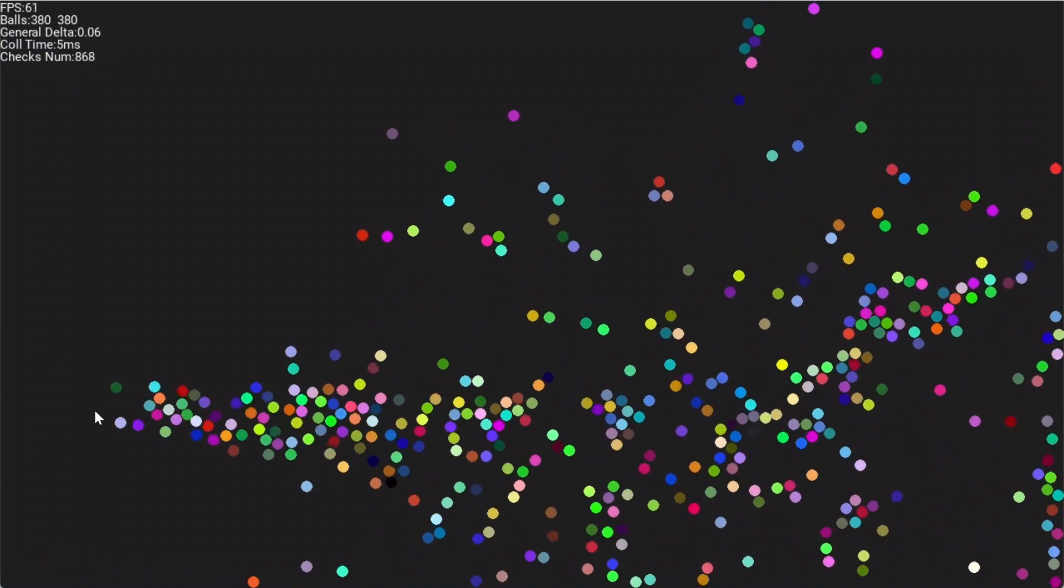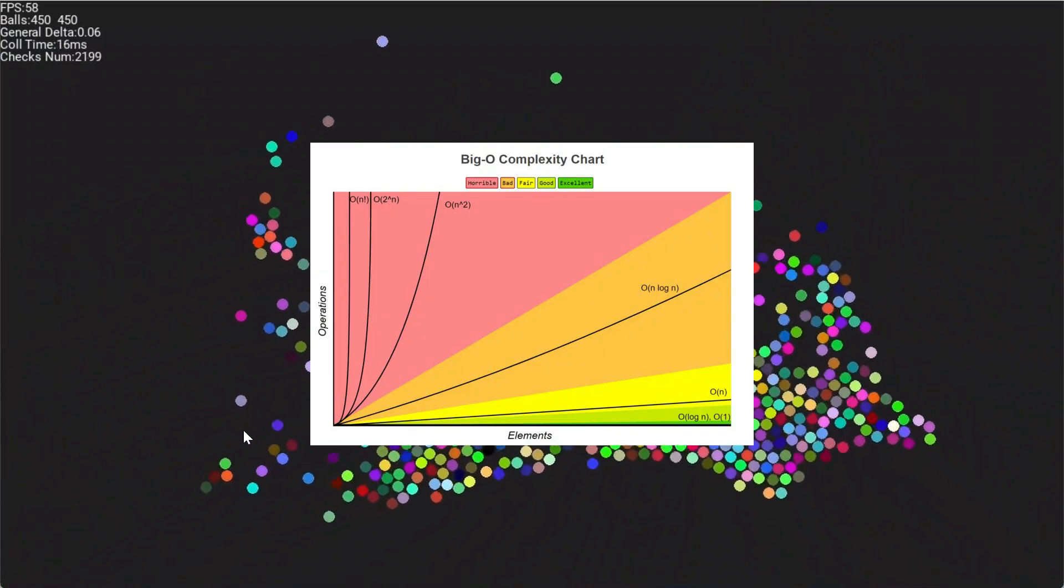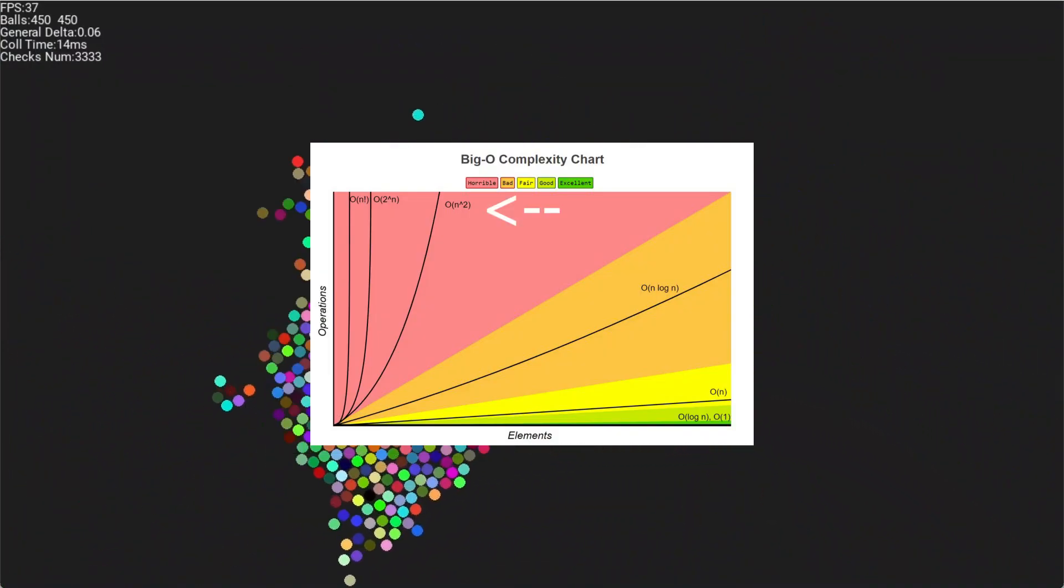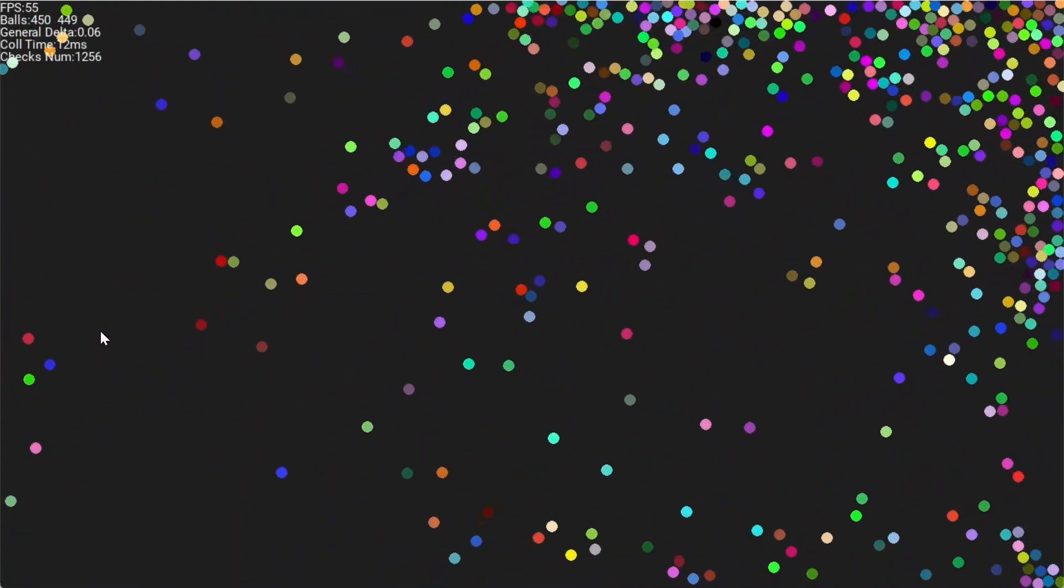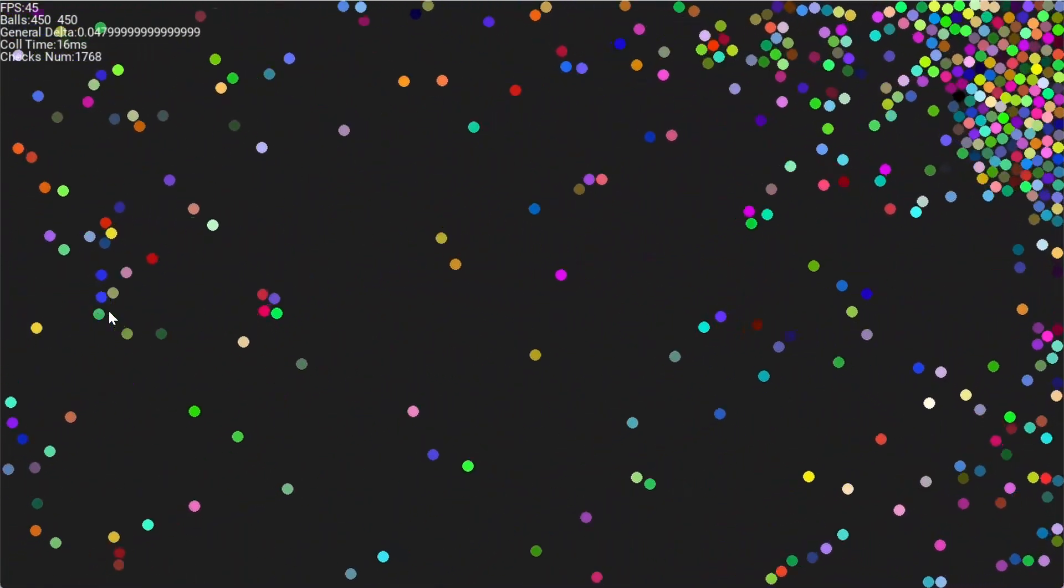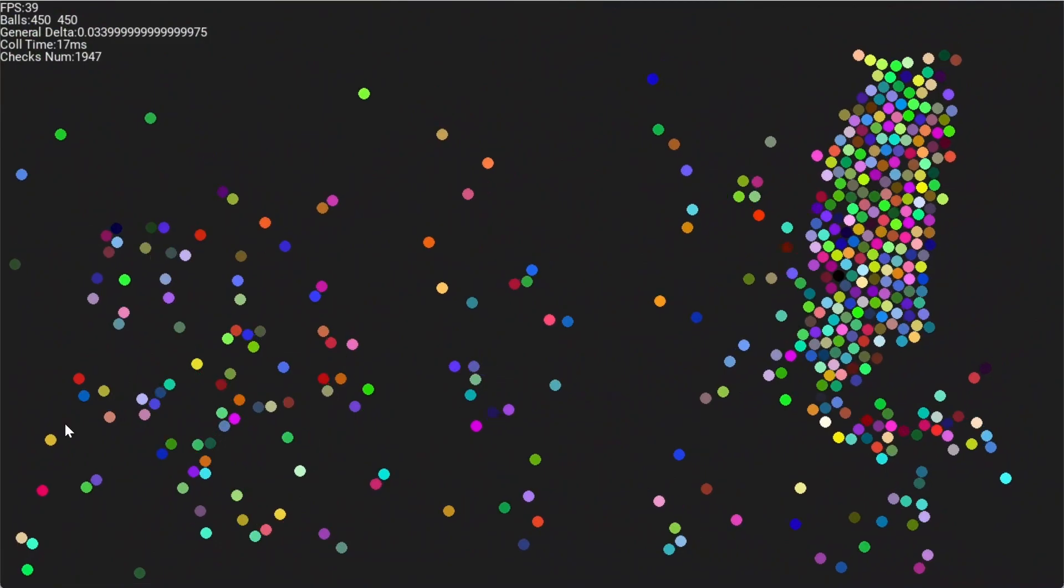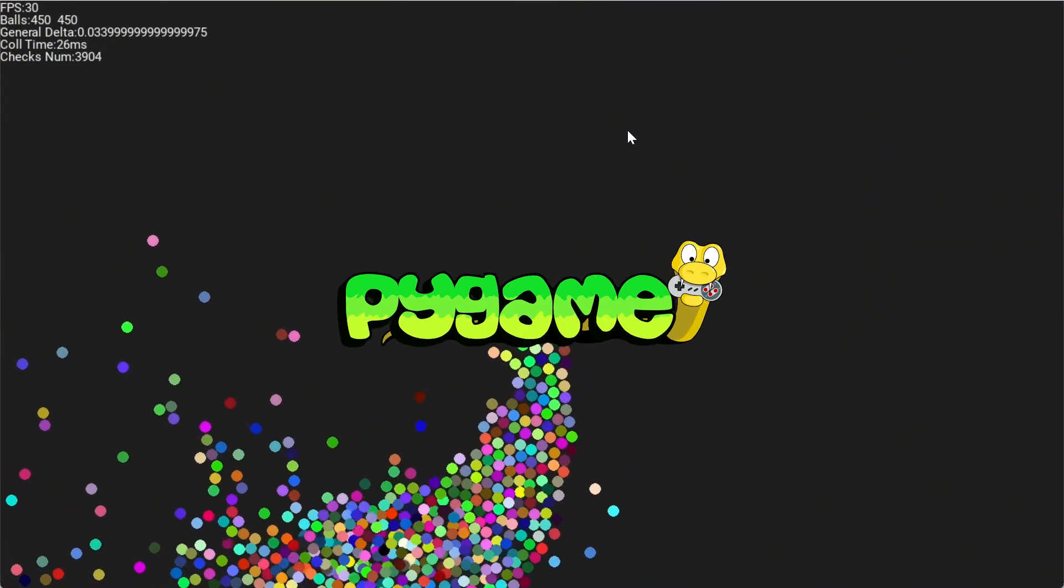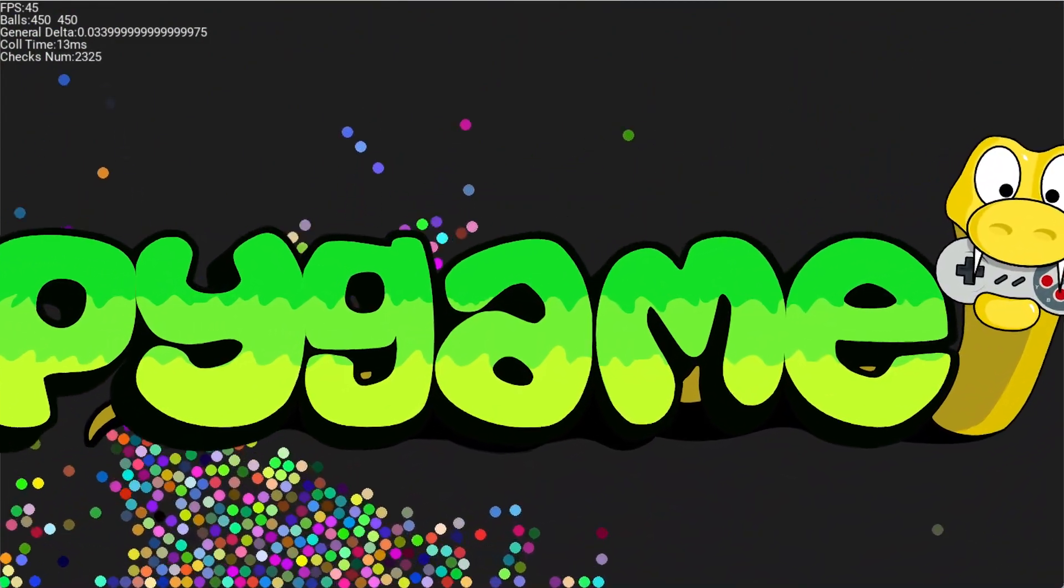Actually, the funny thing is, this algorithm is still O(N squared), which actually says a lot about big O notation, but that's for another video. So with this, you can already see how we can store many more particles before my computer starts to complain about how I have a skill issue and can't code in a better language.